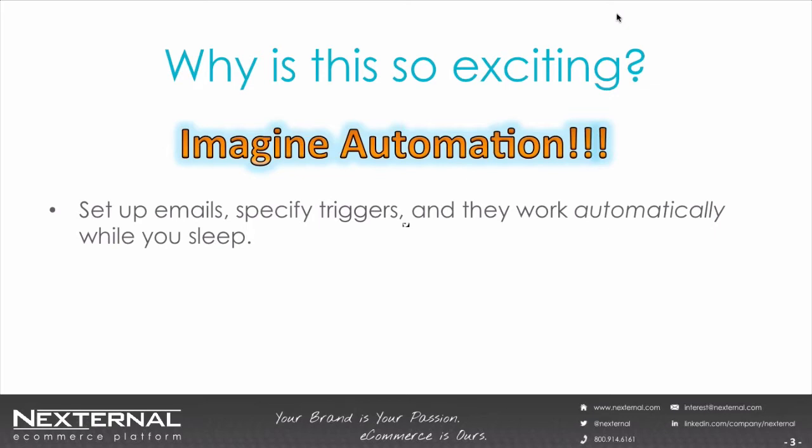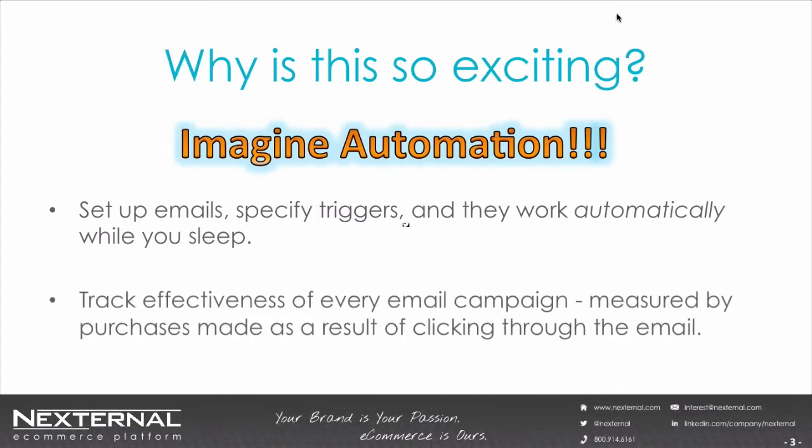Using this functionality, in my view, is an absolute no-brainer if you want to increase your sales and engagement results without doing a lot of extra work. Plus, with Nexternal integration, you can track the effectiveness of every email you send, measured by how much people purchase as results of clicking through the email. That is huge.